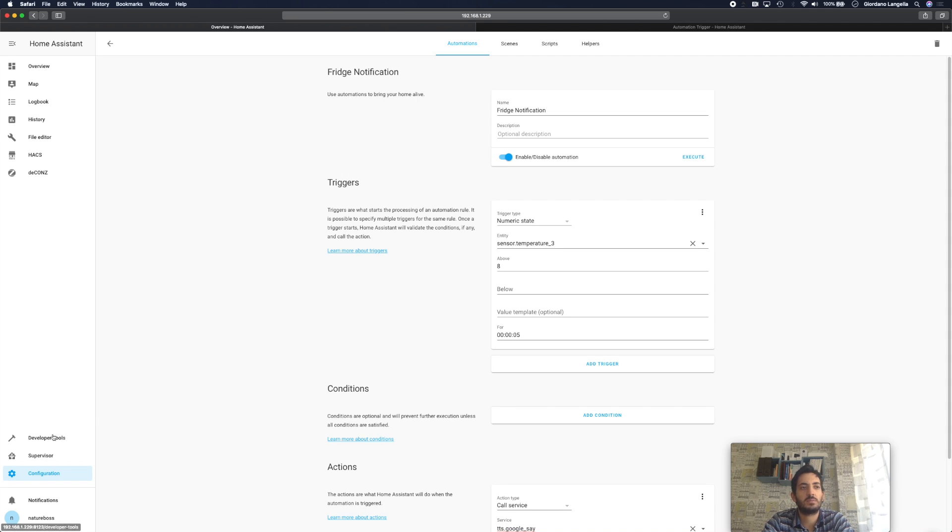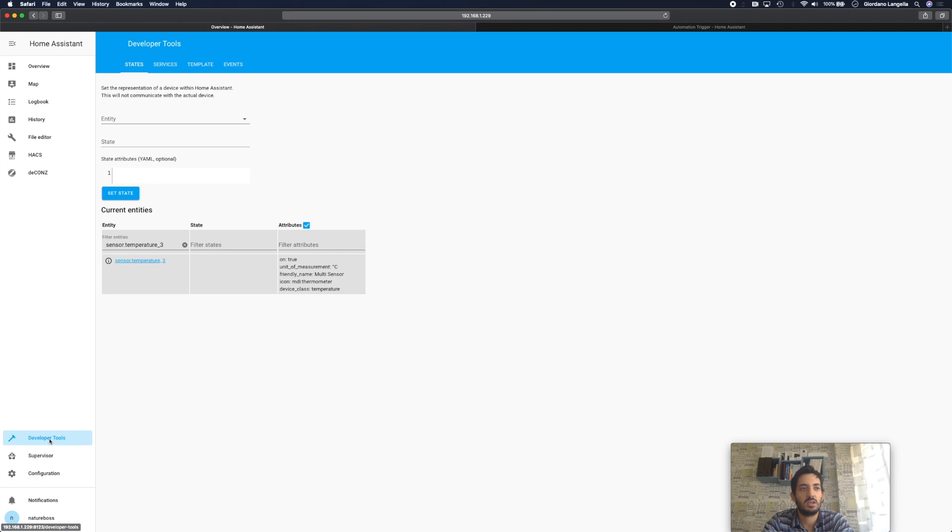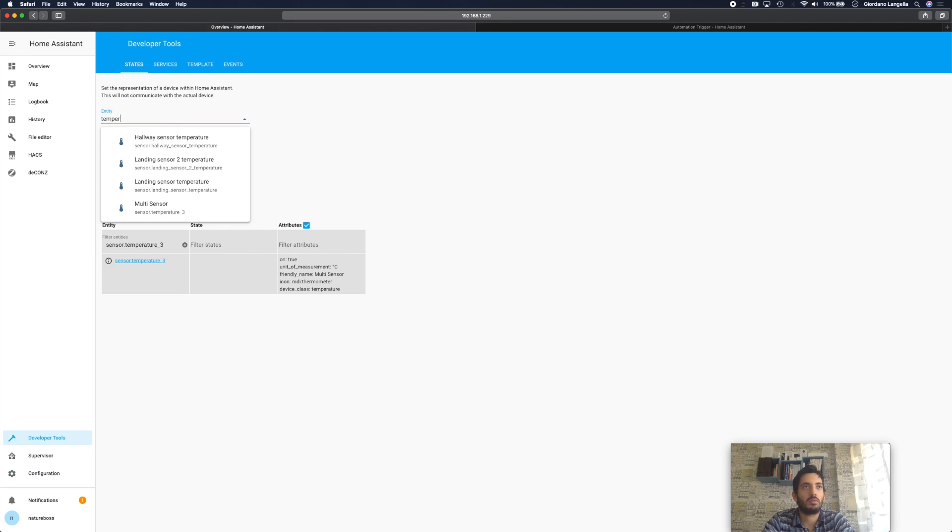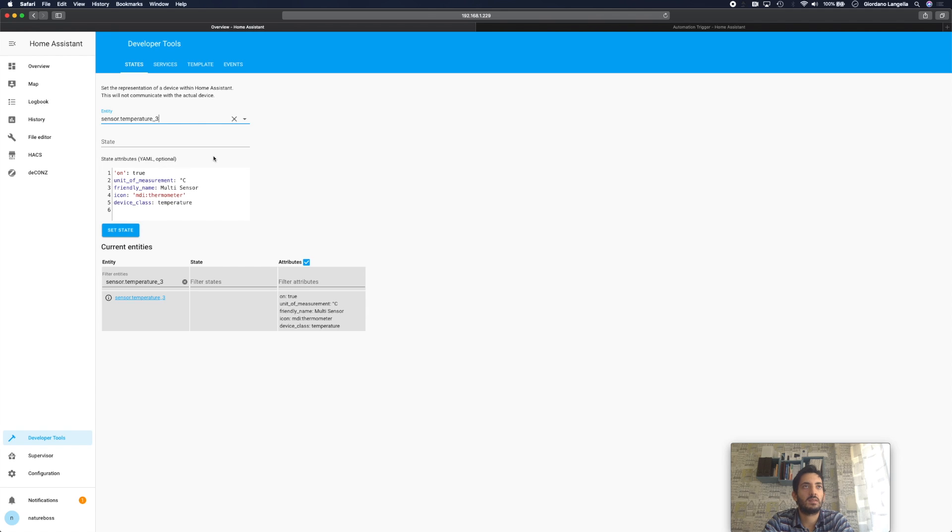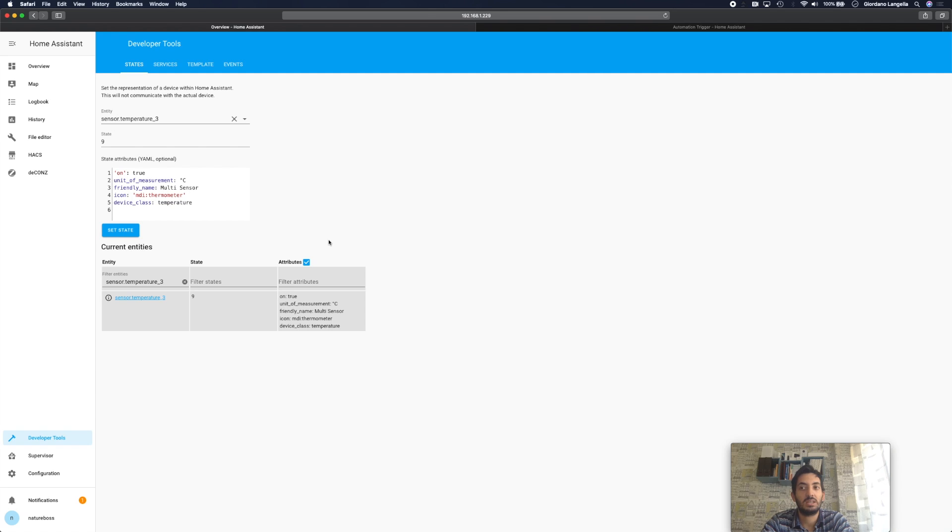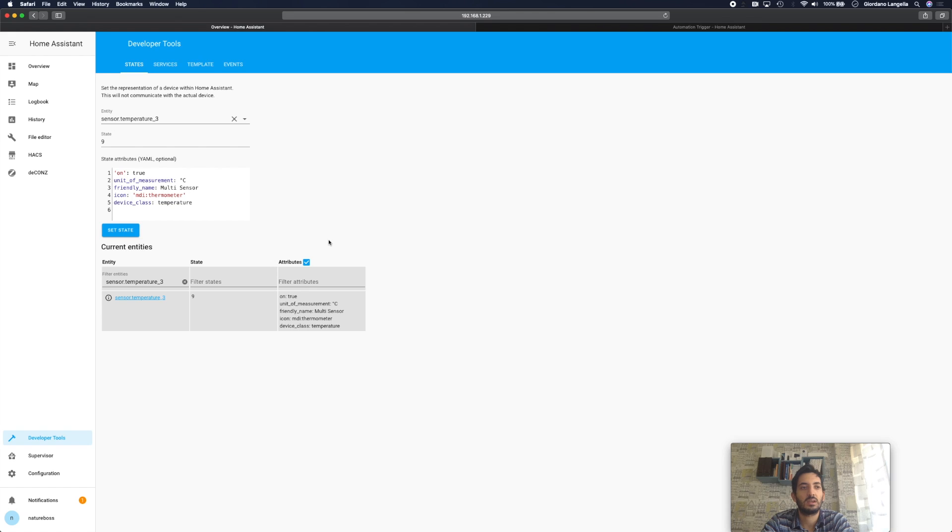The easiest way to test it out without waiting for temperatures to change is to go to the developer tool, look for your entity, so your multi-sensor temperature three, and here you can pick a state so you can say okay 9 degrees and you can set the state to 9 degrees. This should then trigger the automation and Google Mini to sort of tell us things haven't worked so well.